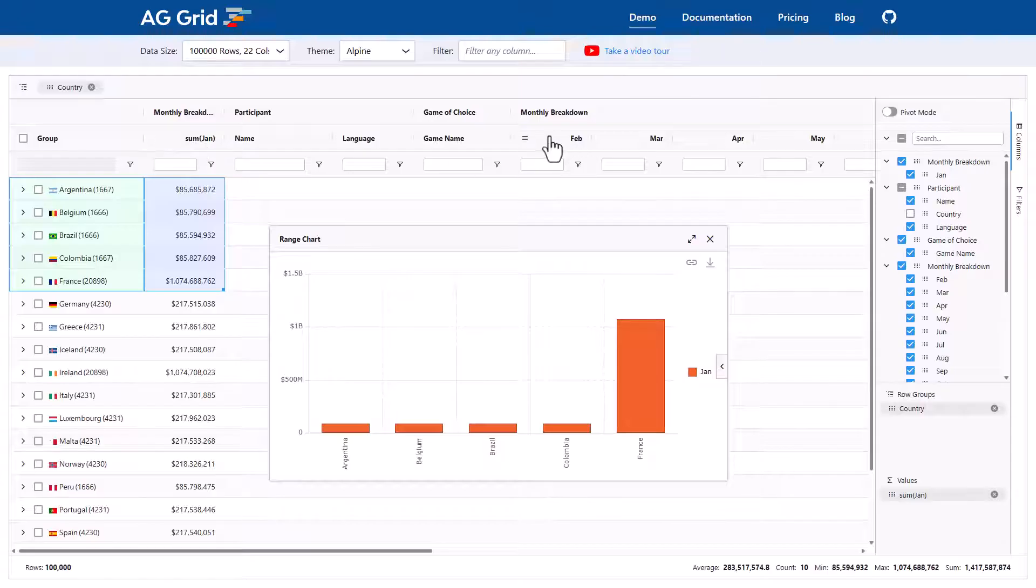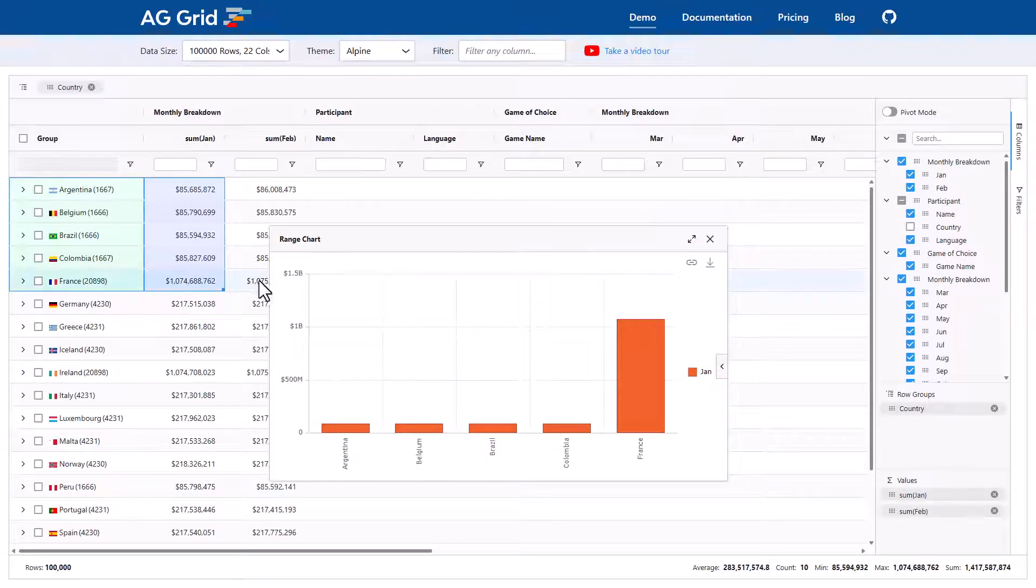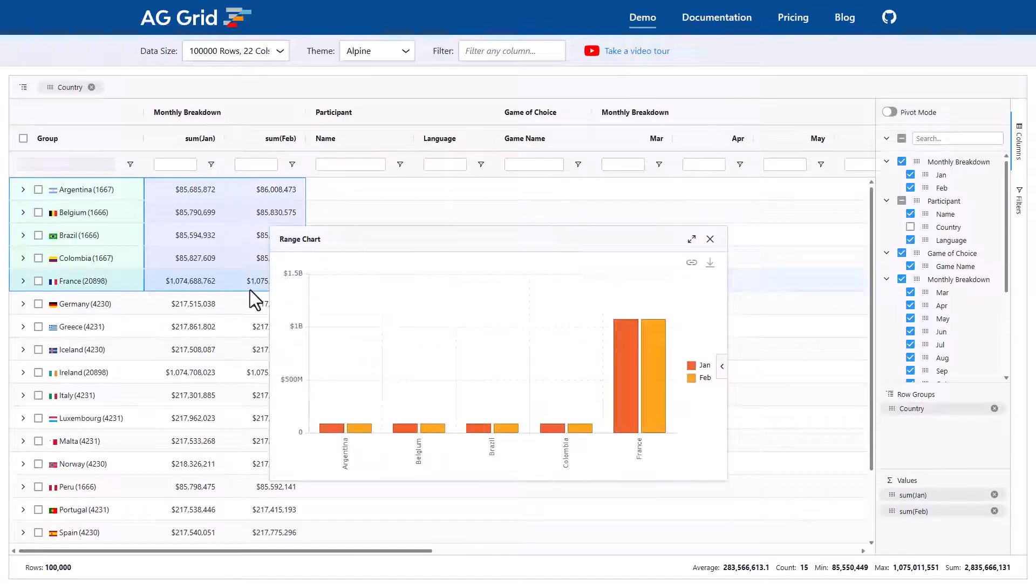Let's bring in Feb. We bring Feb over here. We need to aggregate by it, so we'll bring it down here. And we'll drag our range across to also cover Feb. Brilliant.